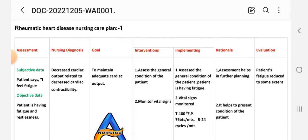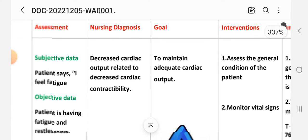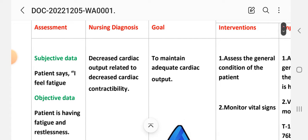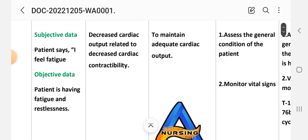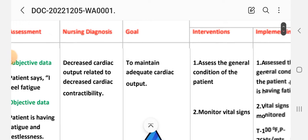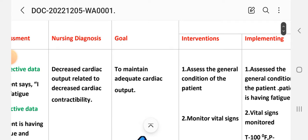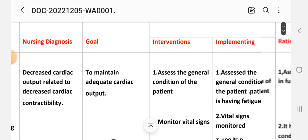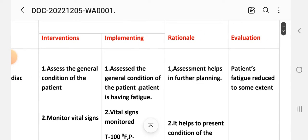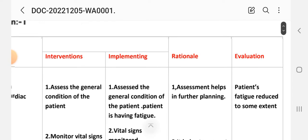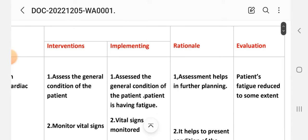For the first diagnosis, the subjective data is: the patient says 'I feel fatigue,' and the objective data shows the patient is having fatigue and restlessness. The first nursing diagnosis is decreased cardiac output related to decreased cardiac contractibility. The goal is to maintain adequate cardiac output.